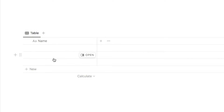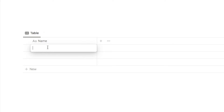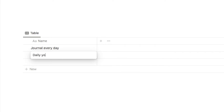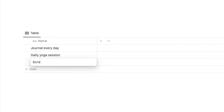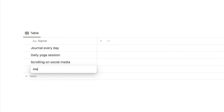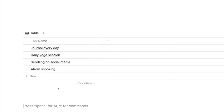The first thing I'm going to do is add in a few habits into the tracker so that we've got something to work with. The first one could be journal every day, daily yoga session, and I'm also going to add some bad habits: scrolling on social media and alarm snoozing. Okay, so there we have a few habits to start with.